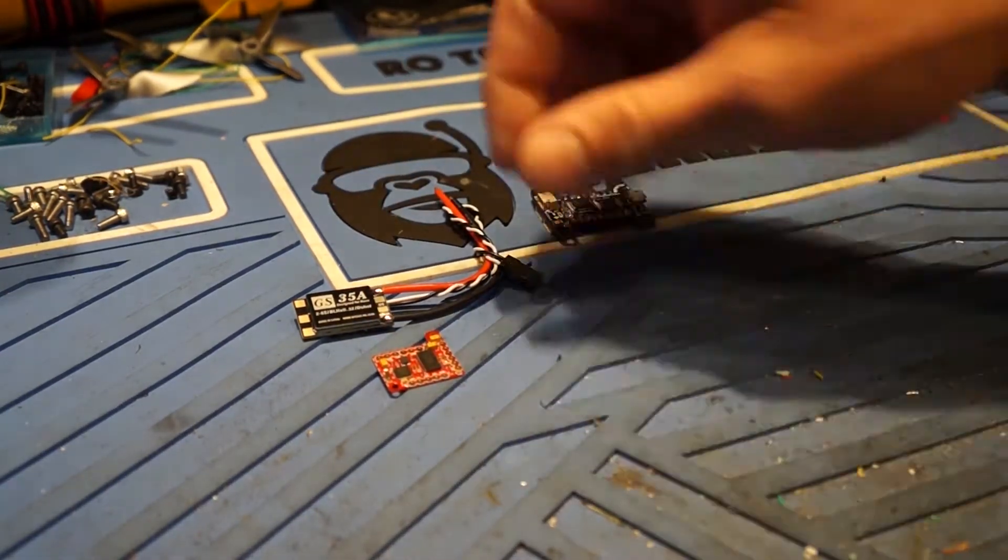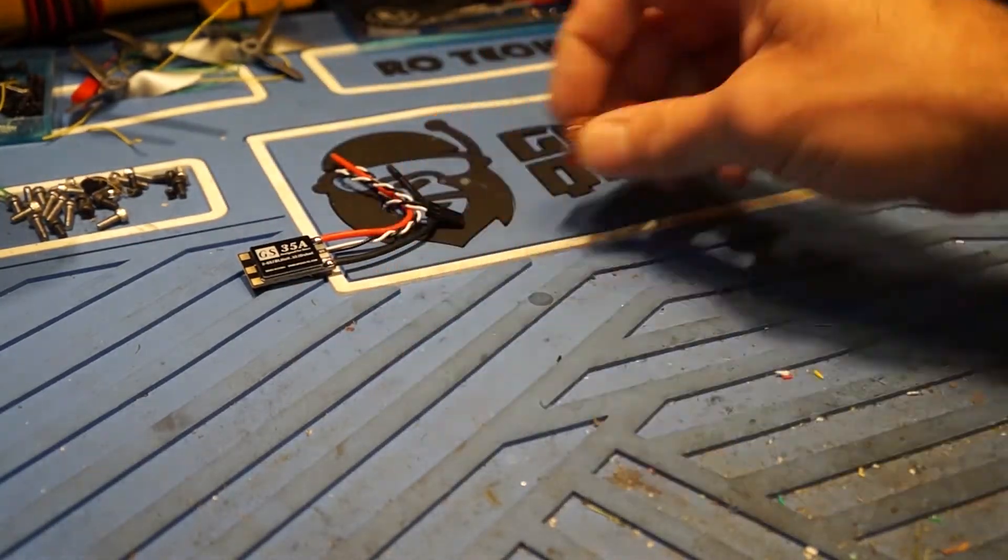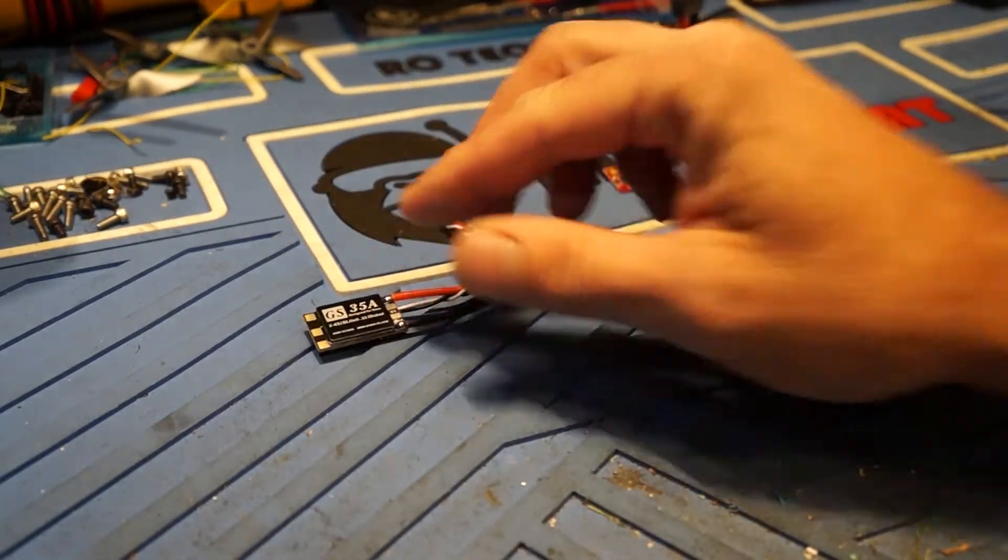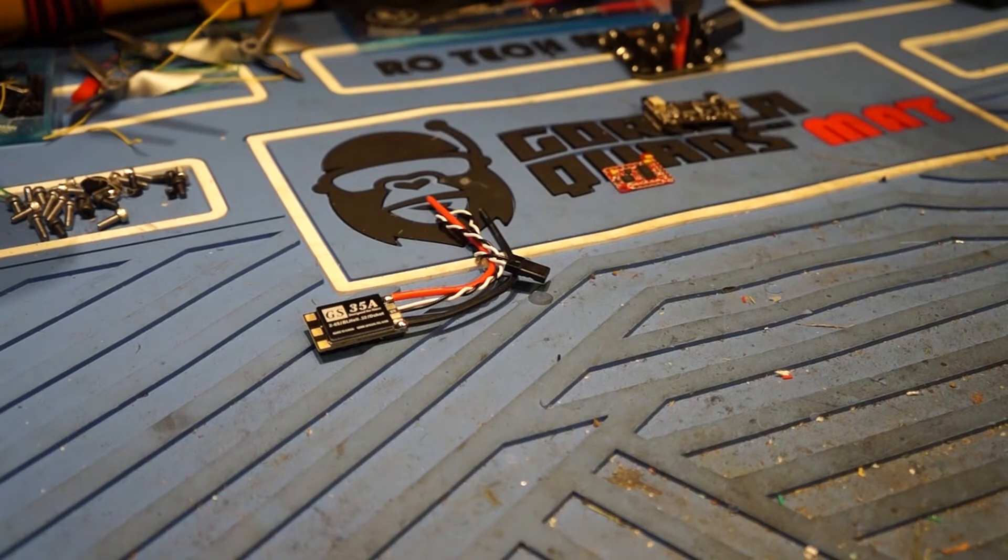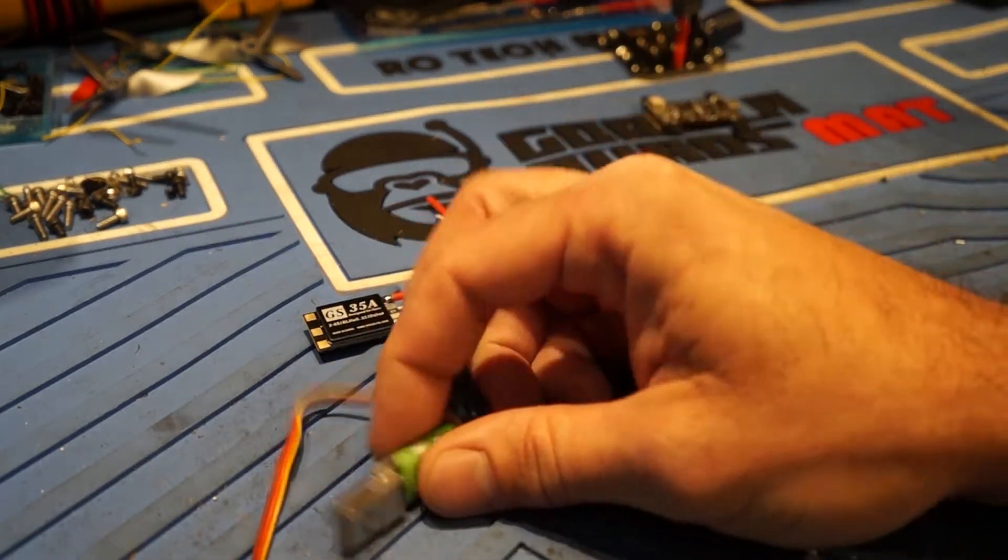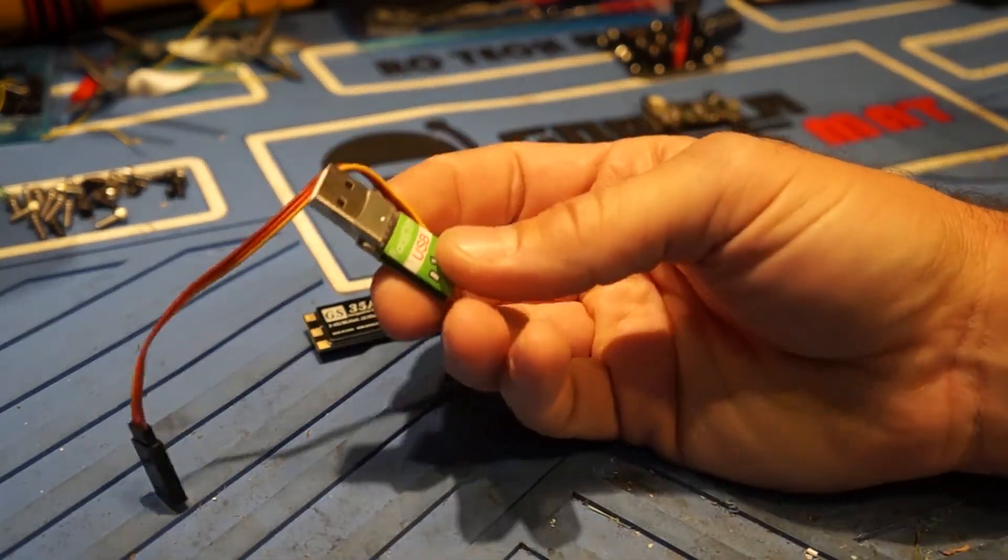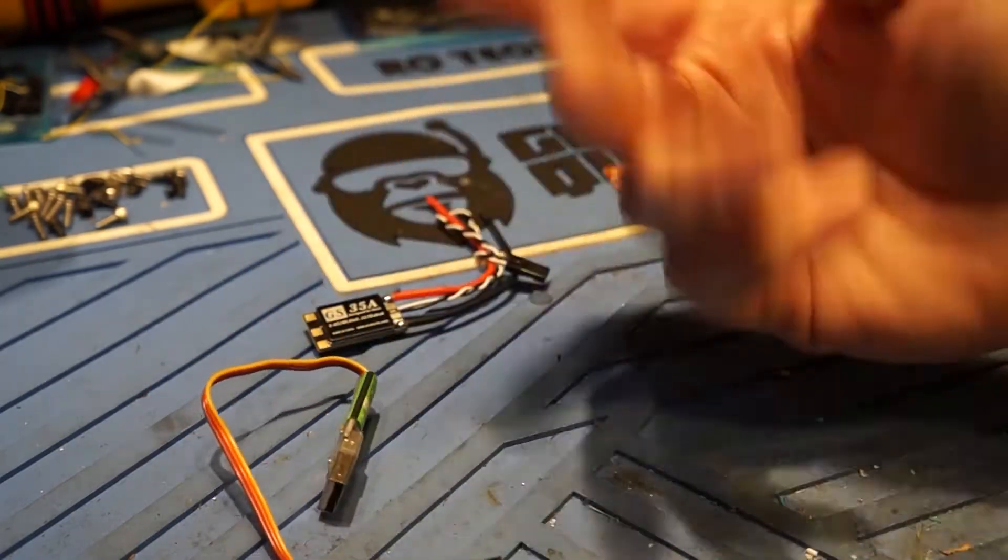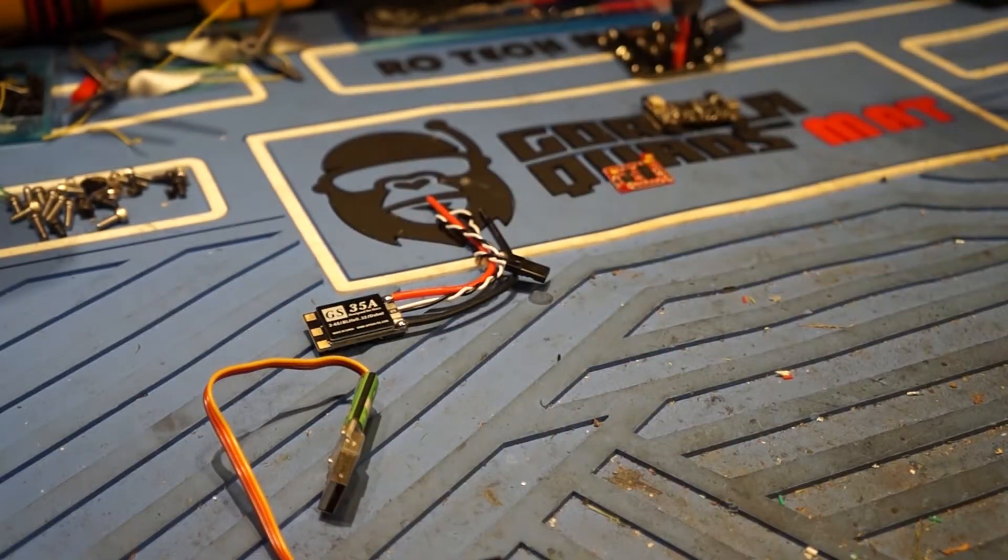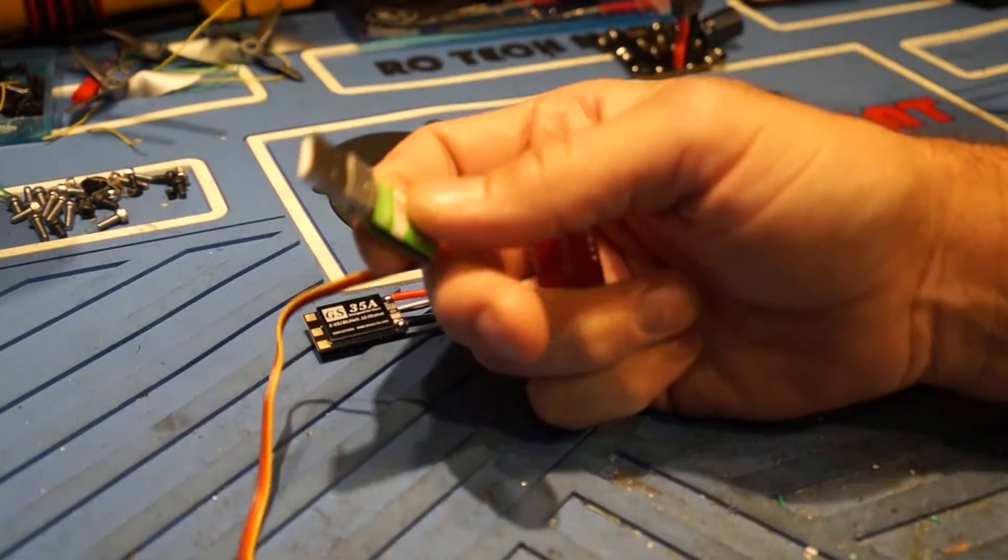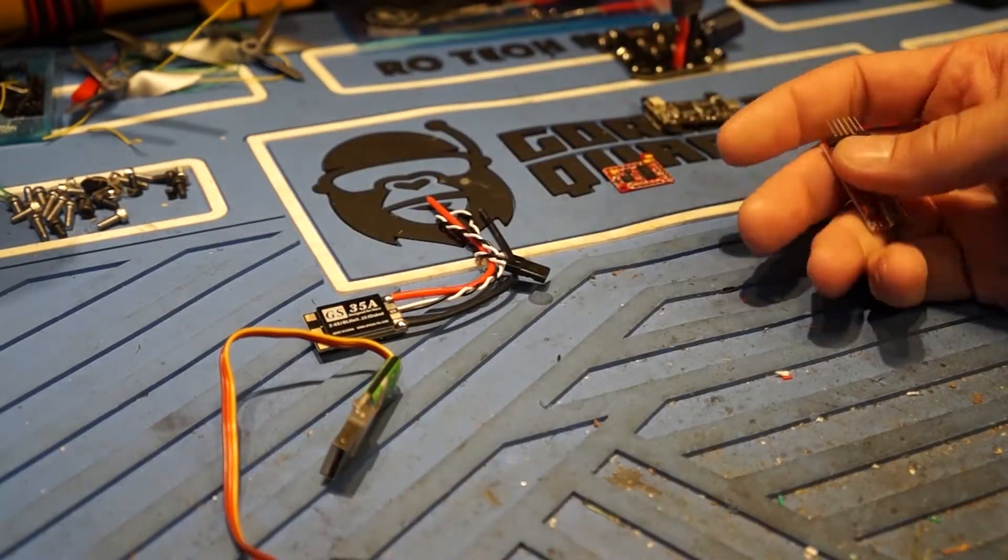So what you're going to need here to get started is, we'll start out with the ESCs. So you're going to need either a programmer here and this is just any programmer. I think they'll all work. I got a bunch of them but this is the one I've been using lately so that one will work.